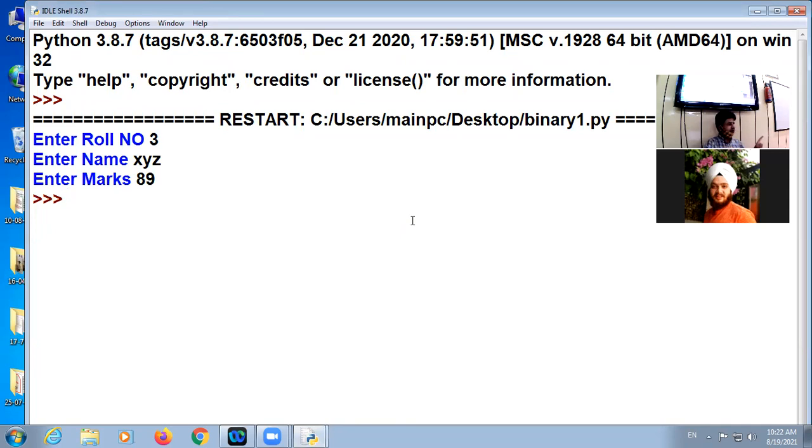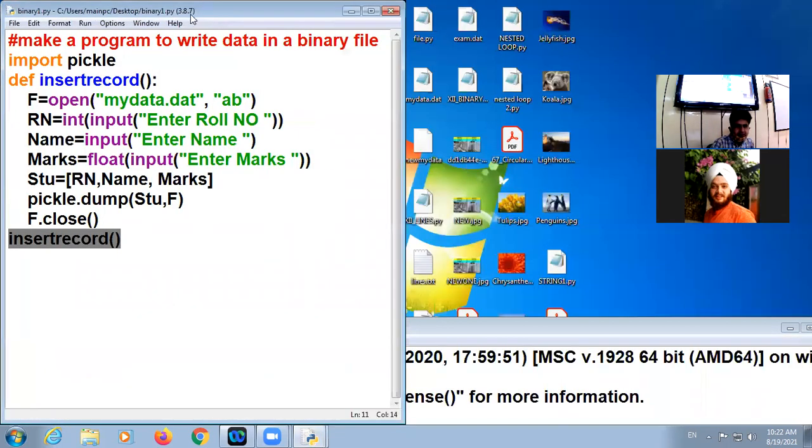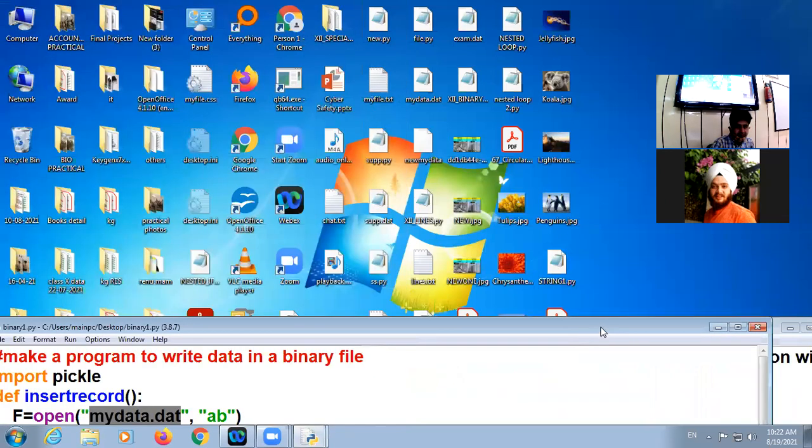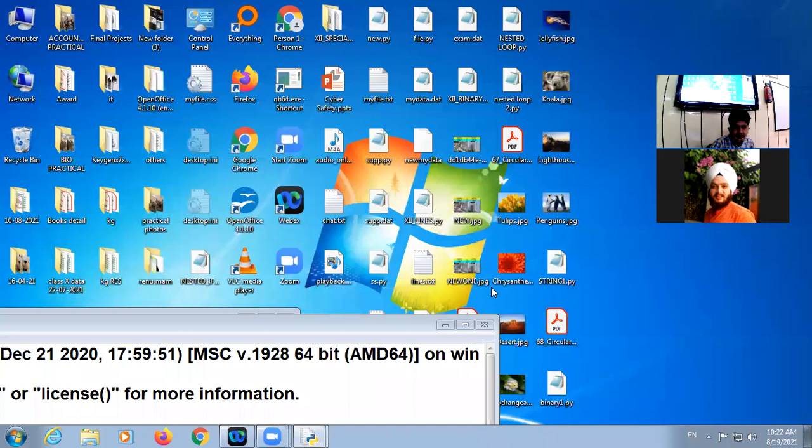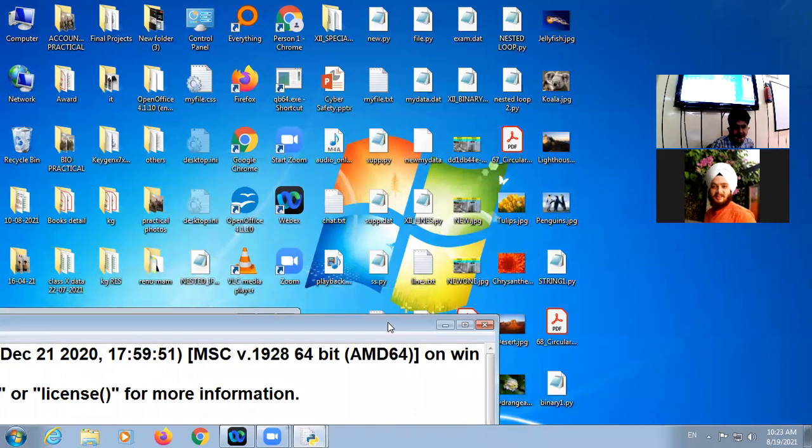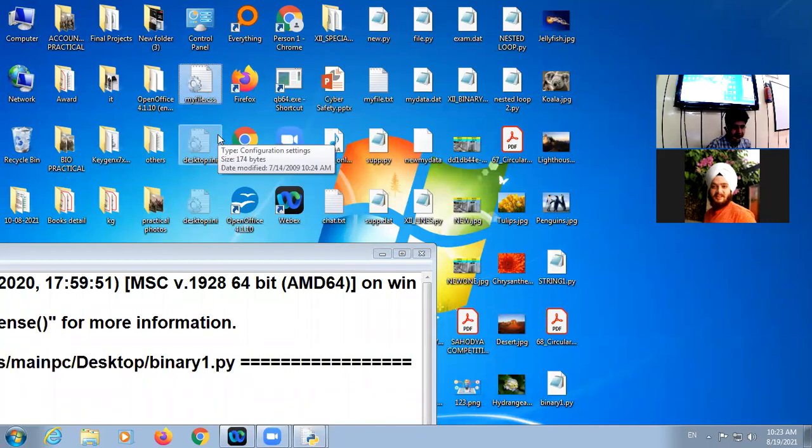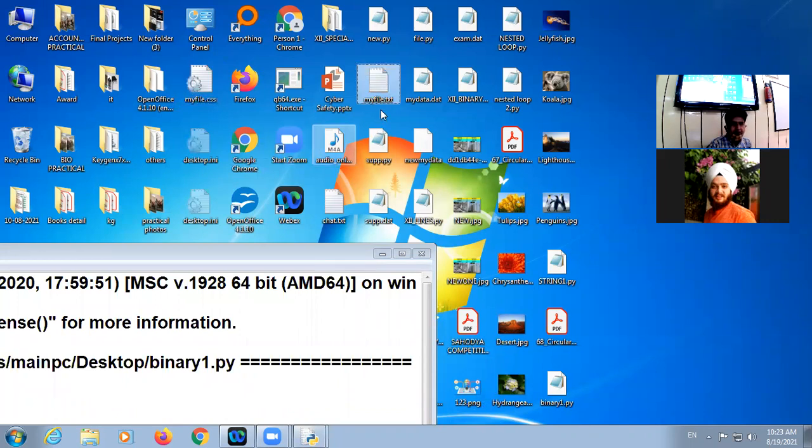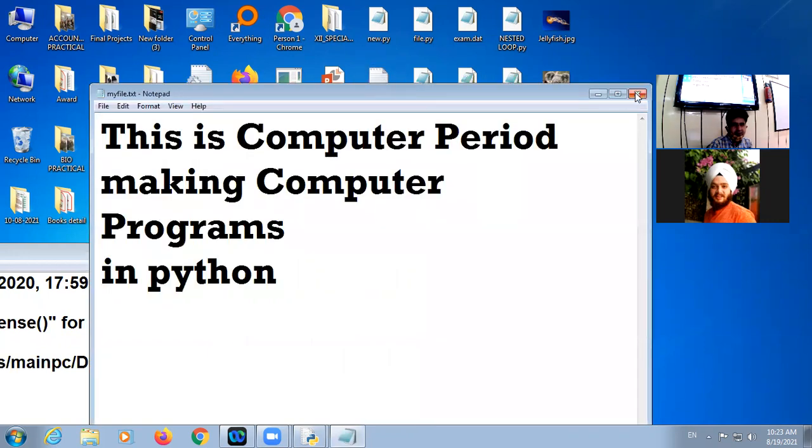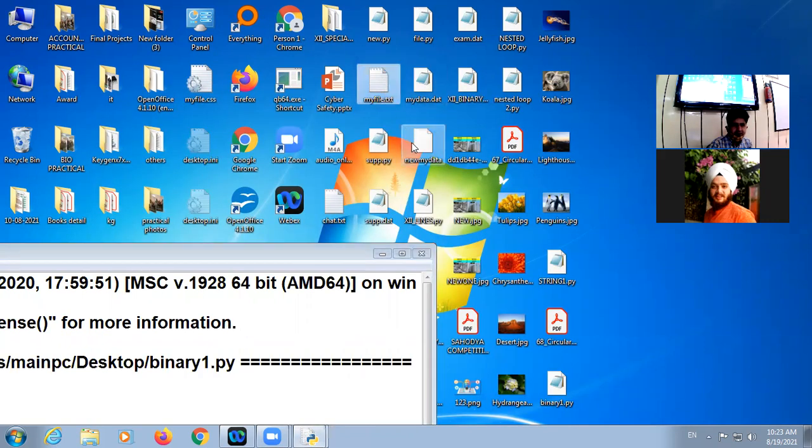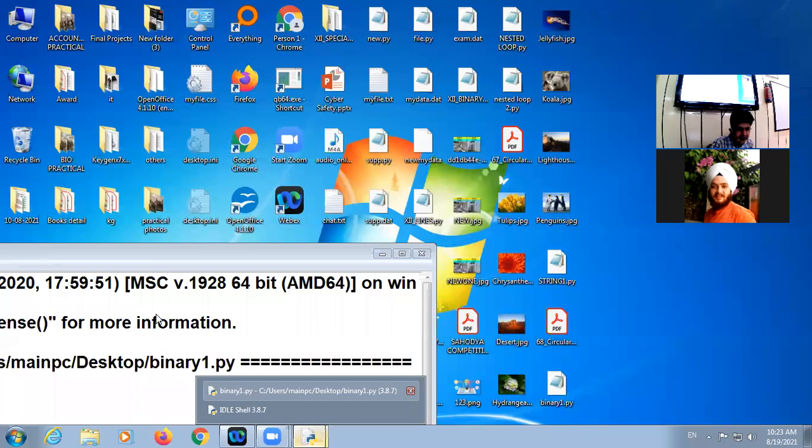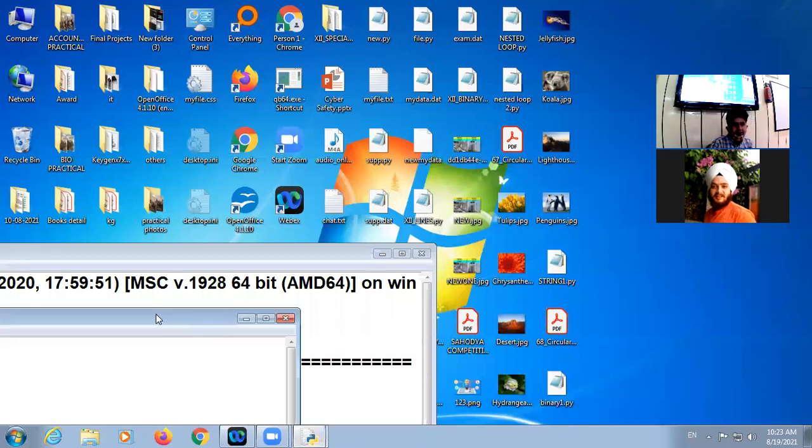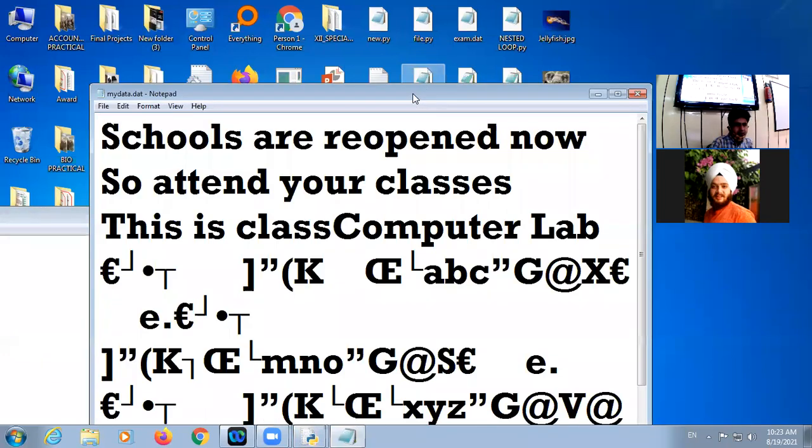Clear, coding is clear. Any doubt here? Okay. Now we have to check that we have a file created, mydata.dat, whether that file is in the desktop or not. So look at here in desktop, I am checking the myfile. Here, this is myfile.txt, this is txt file. But I need dat file. I am checking this mydata.dat. I am opening this file in notepad.